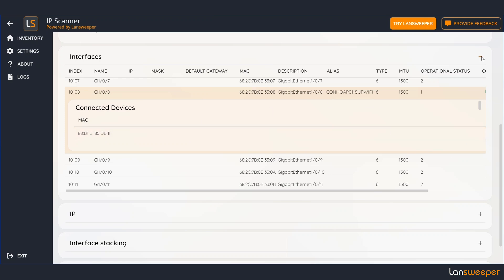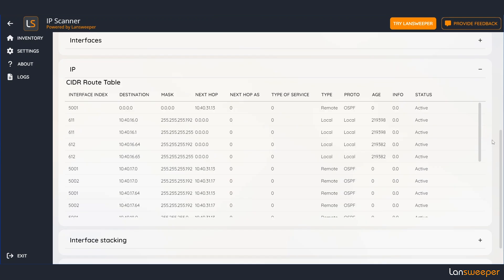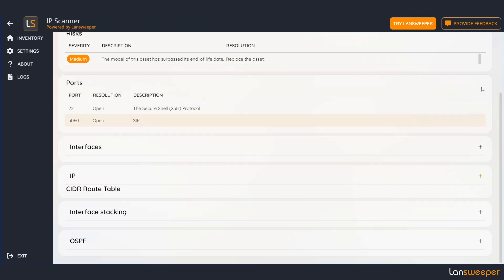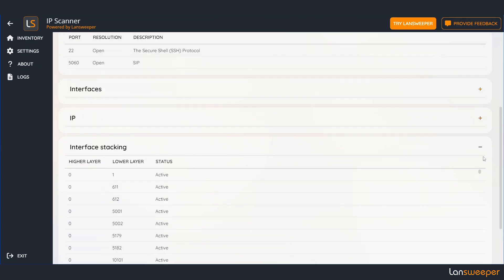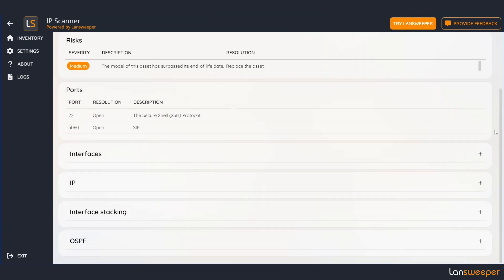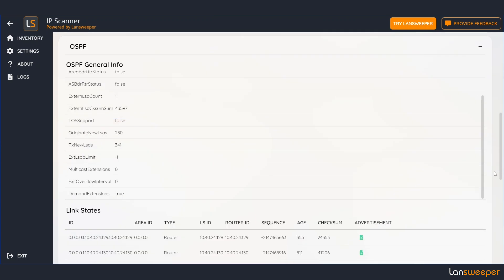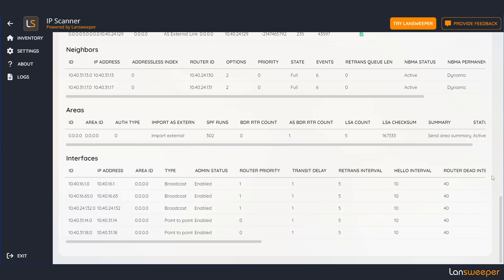More information can be found right here in the IP tab. For instance here you can find information about your route table. There's also information about interface stacking and we also collect information about your neighbors by using OSPF, BGP and EGP.